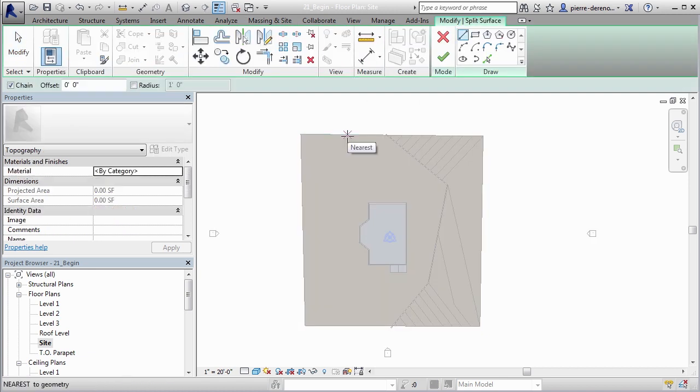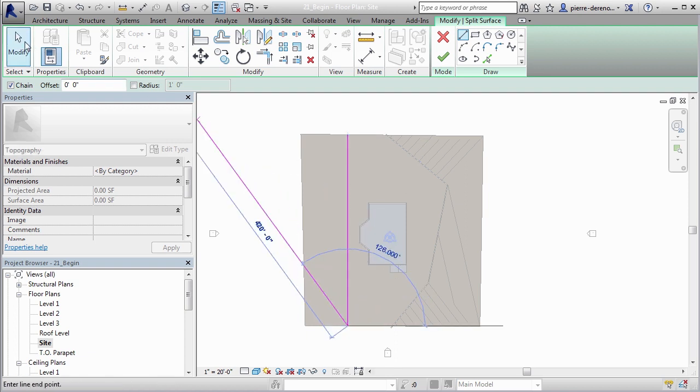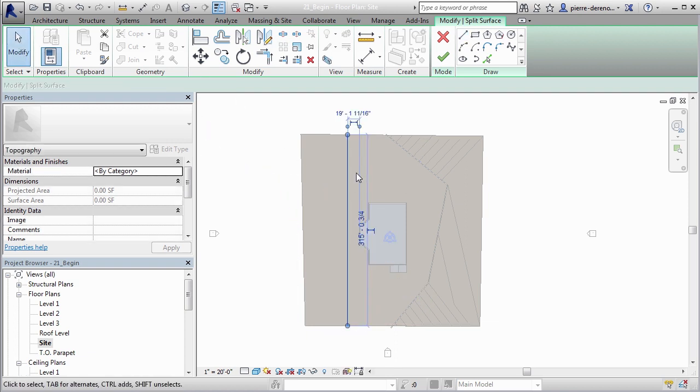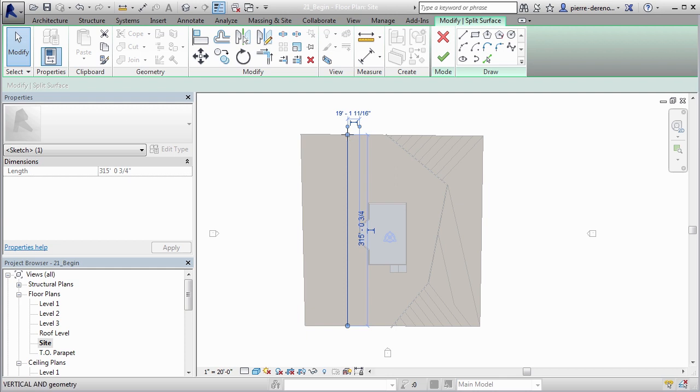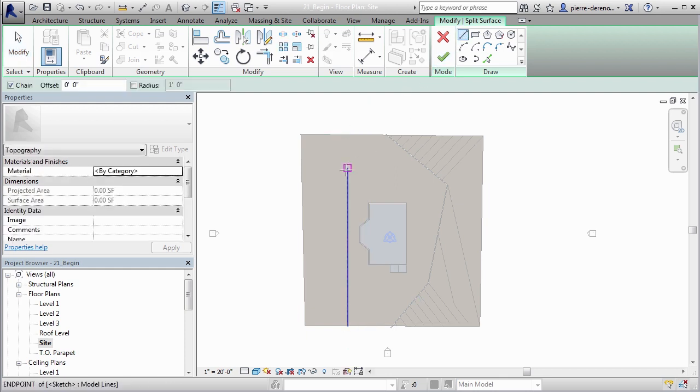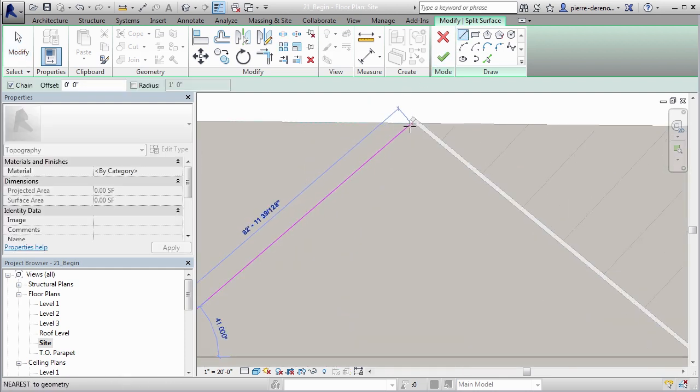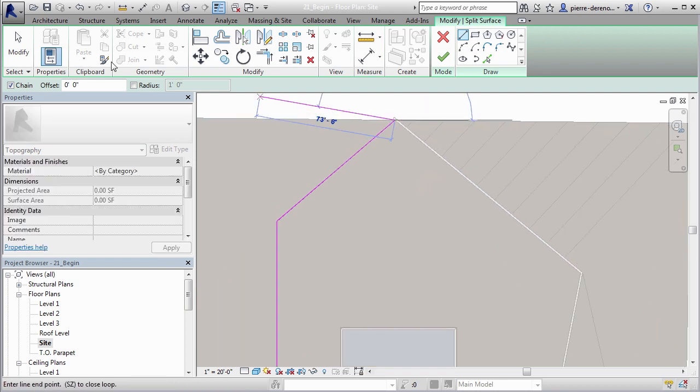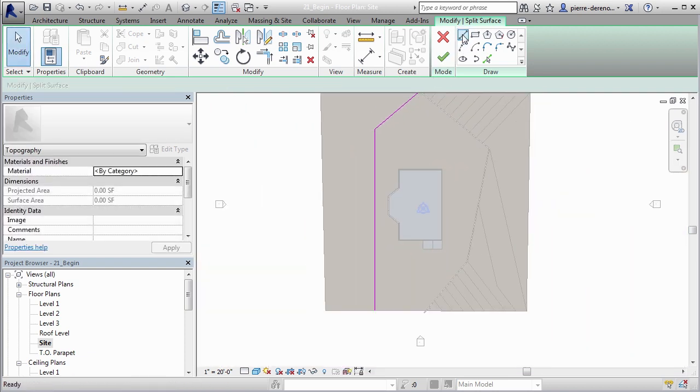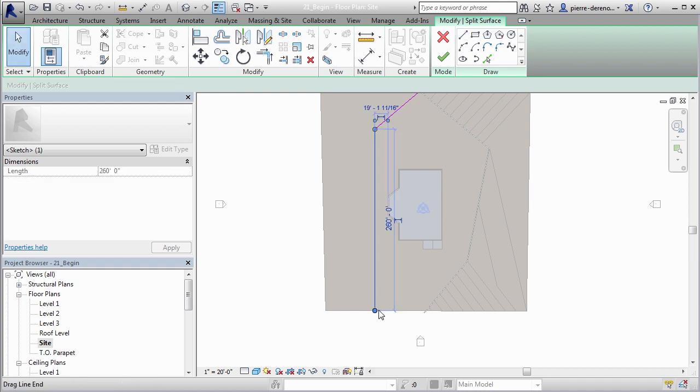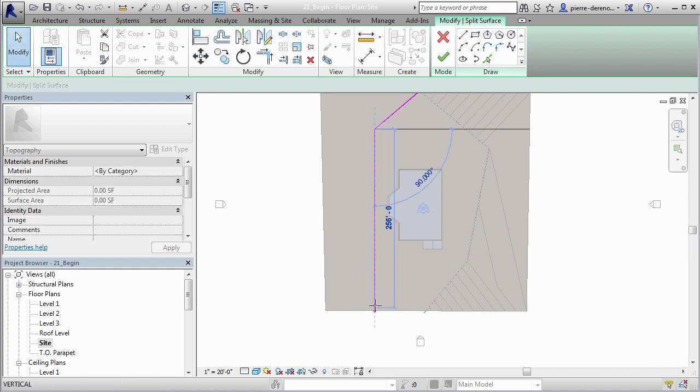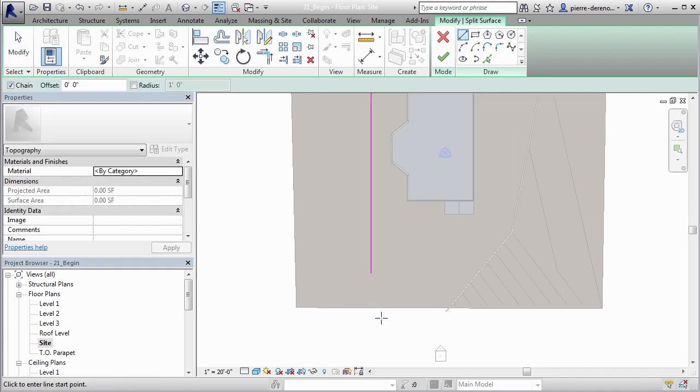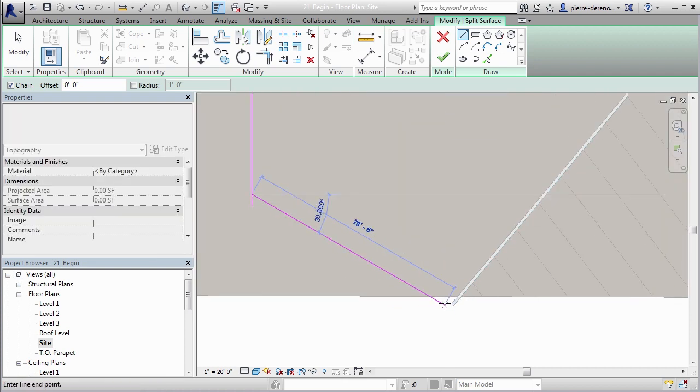I'm going to go ahead and draw this in, so I'm just going to make a quick assumption that our concrete needs to go out around somewhere like this. Actually, make this a little bit more interesting, bring this to about right there. Again, when you're splitting you really don't need to make it a closed loop. It's all about splitting a surface into two different regions here.